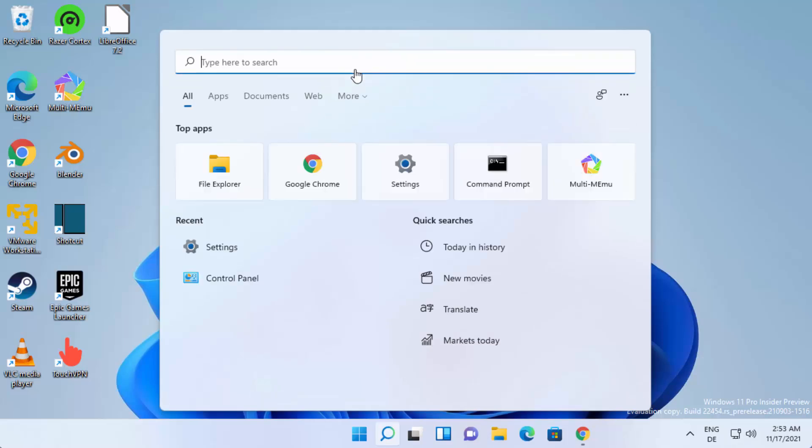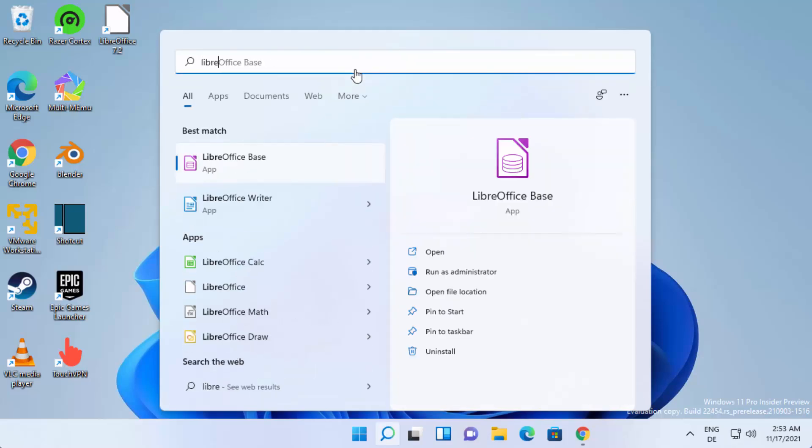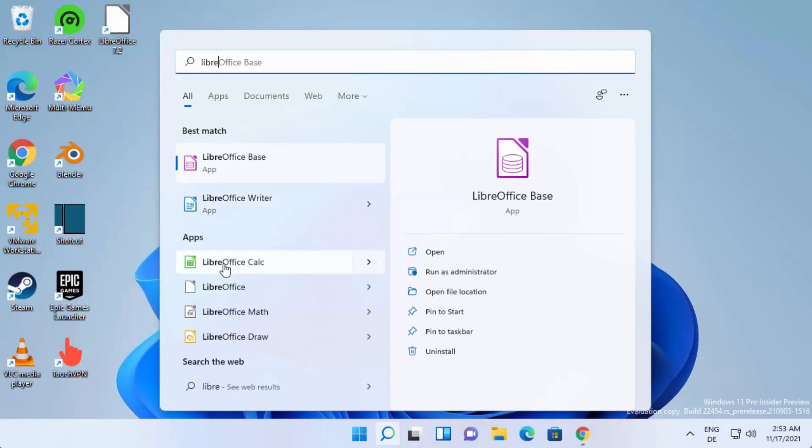Just search for Libre and you can see the LibreOffice suite comes with different tools. LibreOffice Writer is generally compared to MS Word. You also have LibreOffice Calc which is comparable with MS Excel.